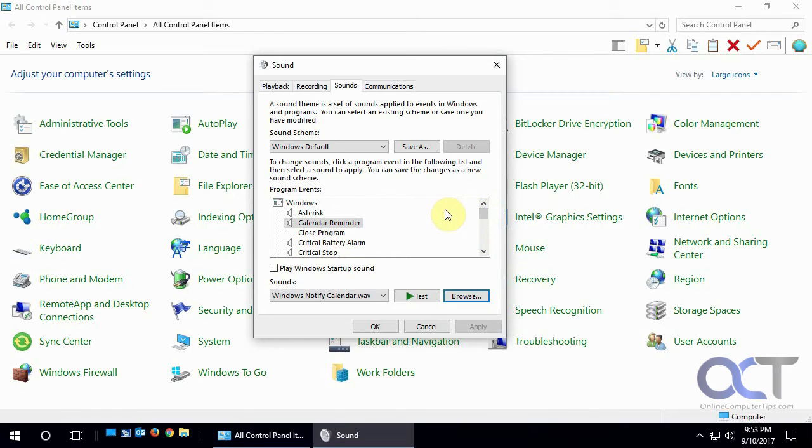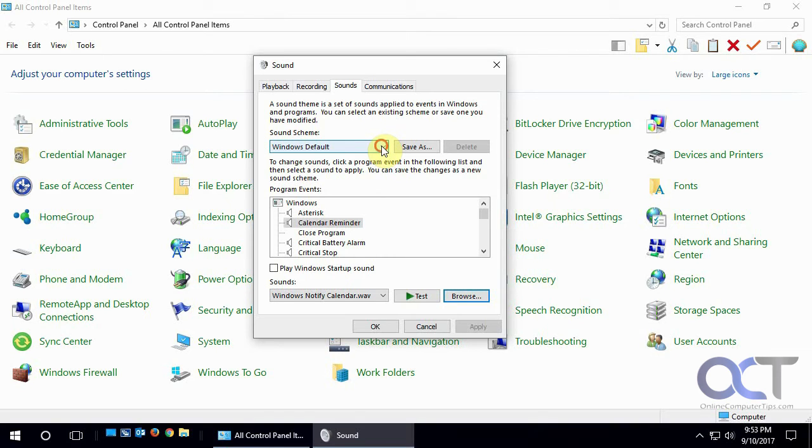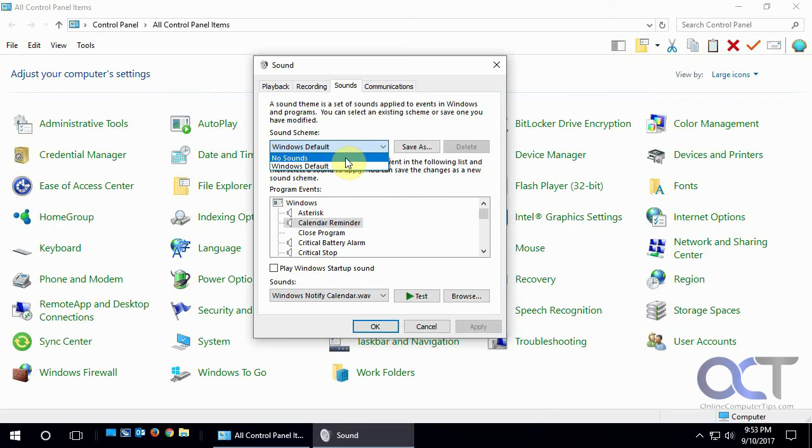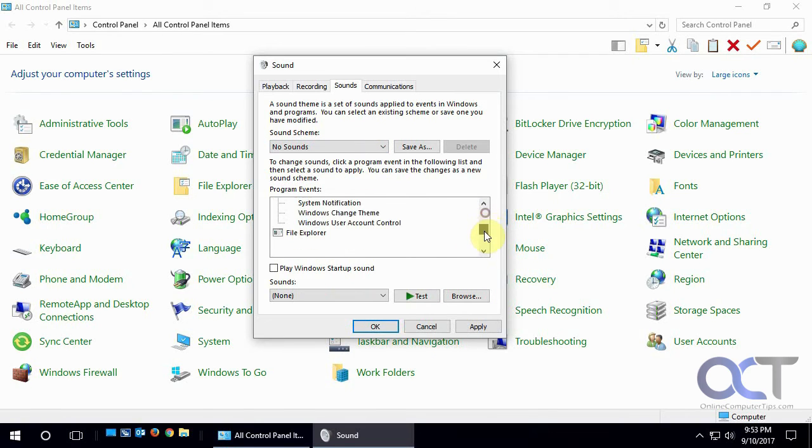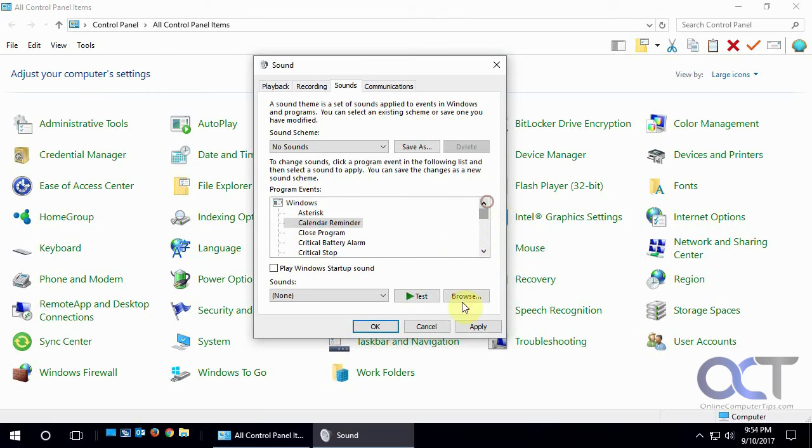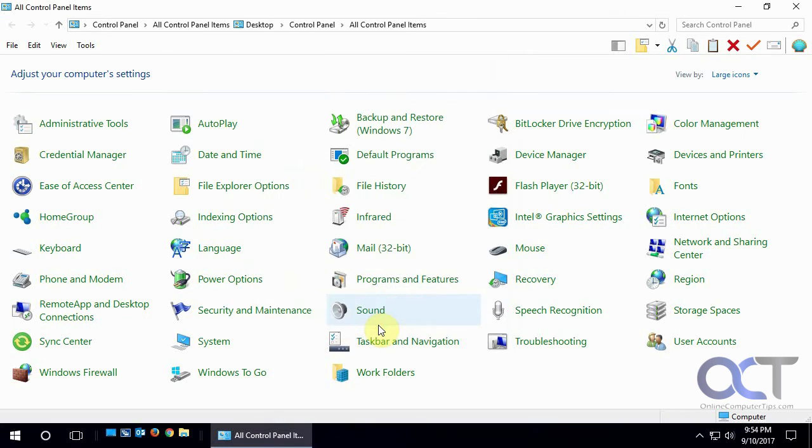So what you can do too, if you want to turn it off, which is what I always do because I don't need a sound with every little thing I do, you can just click on No Sounds and that'll get rid of all the sounds there. Just click on Apply and OK.